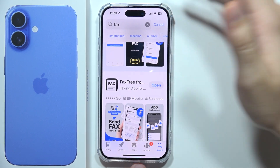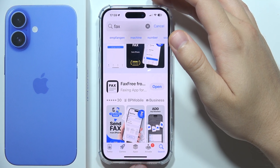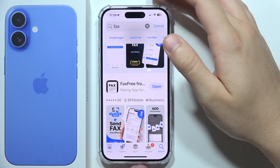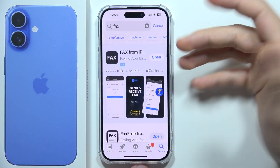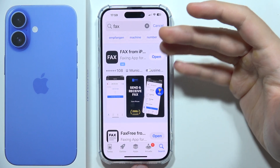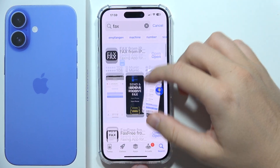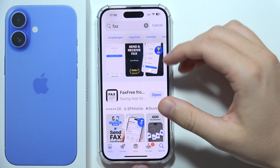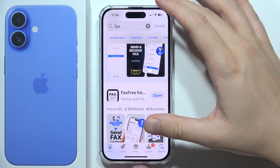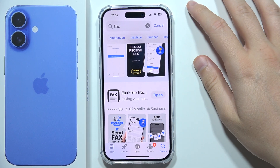If you want to fax from your iPhone 16, you can do this for sure, but you have to remember that you will have to pay for it. Currently there is no free application that will allow us to send fax from iPhone 16, and basically from any other iPhone.